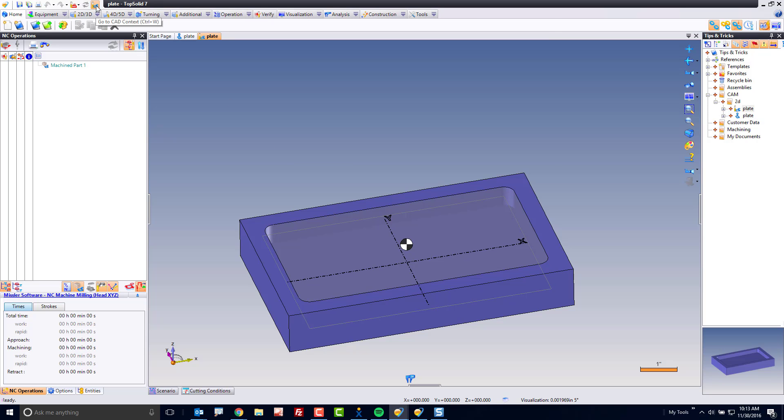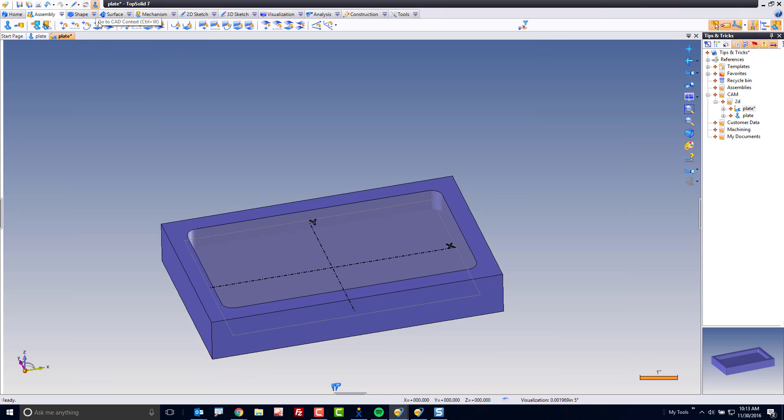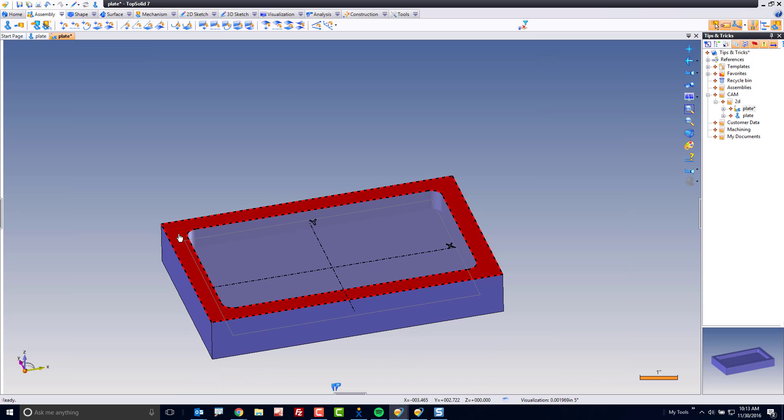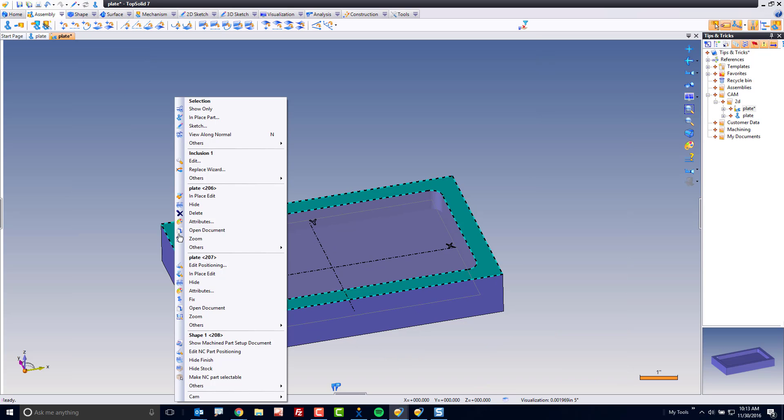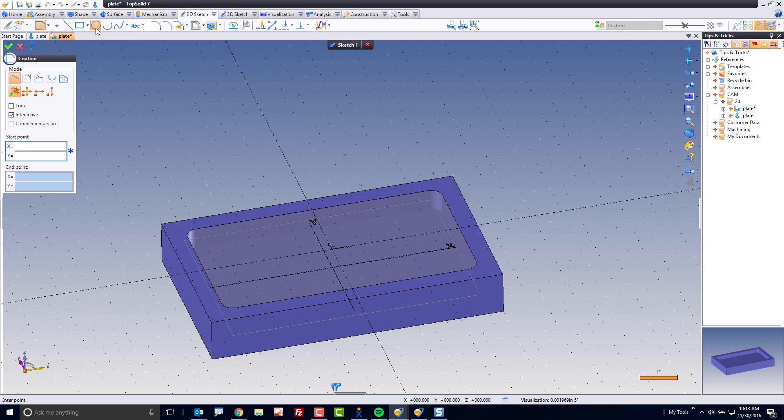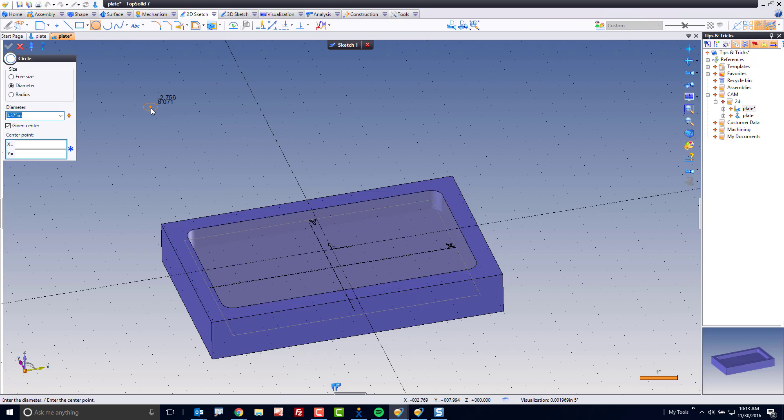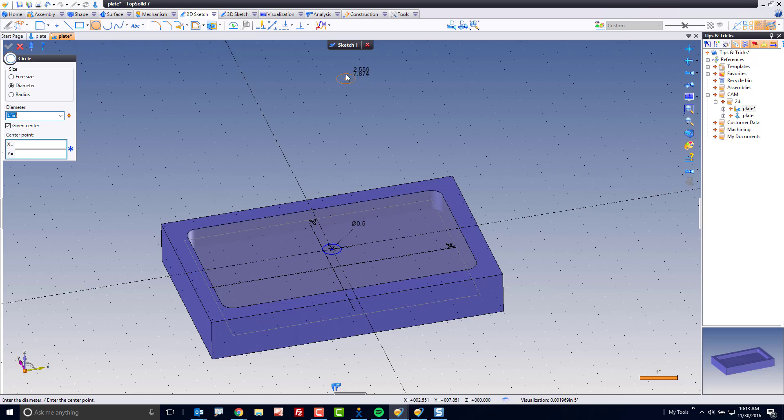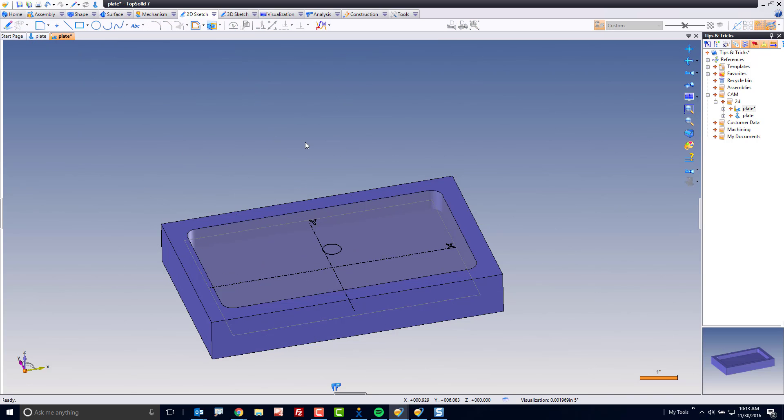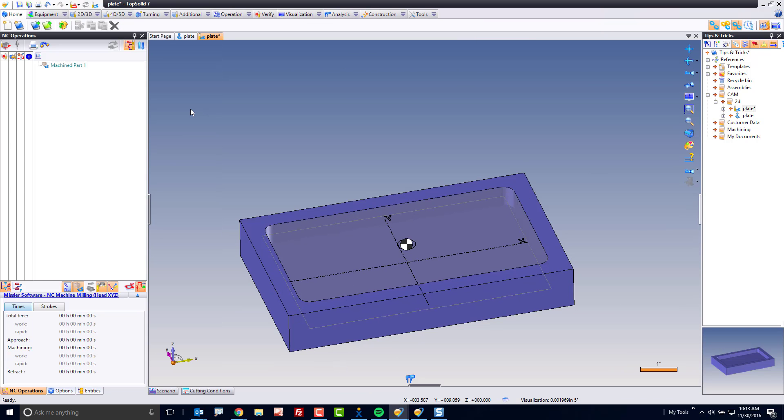so I'm going to switch to CAD mode, and in CAD mode, I'm going to go ahead and create a simple sketch. So I'm going to right-click on the top face, go to sketch, and I'm going to make a circle. Maybe my circle is going to be half-inch in diameter. I'm going to put it right there in the middle. Perfect. Exit the sketch, back to CAM mode.